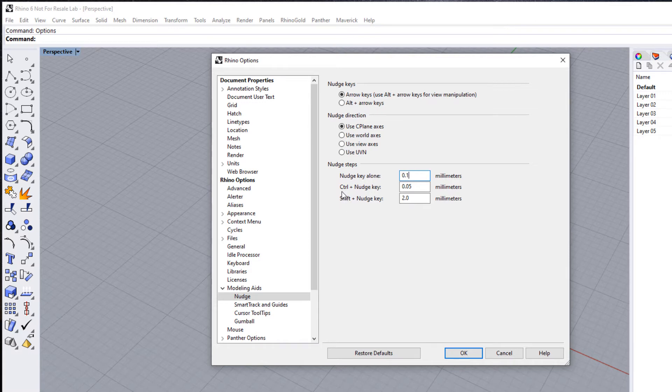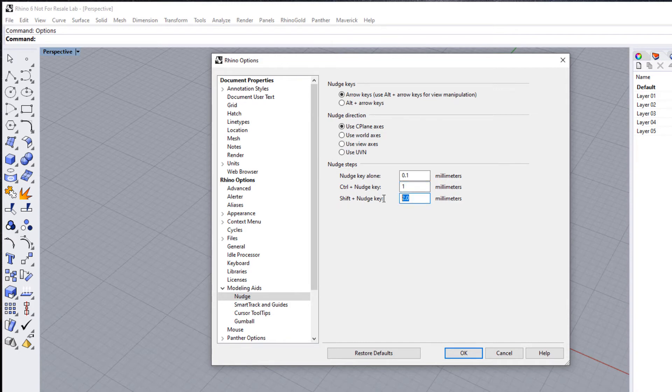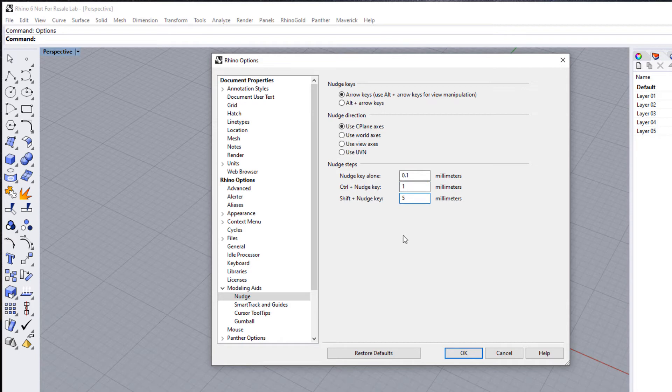If we hold down our Control key and use the arrow keys, we're going to move in 1 millimeter increments. And if we use the Shift and nudge key, let's just set that to 5. Now you can fine-tune these for whatever your preferences are—you might want to set these to other fractional elements or larger numbers—but that's what I'm going to just do for my demonstration here.